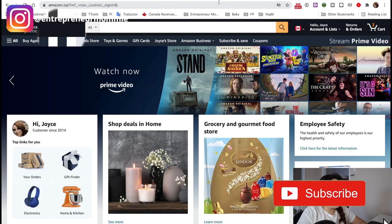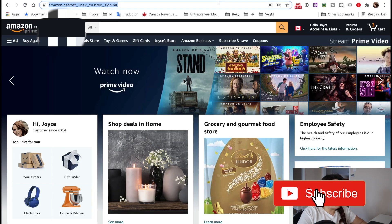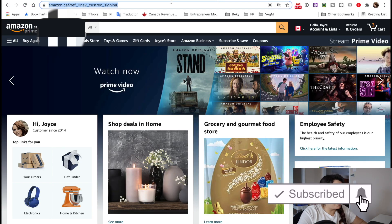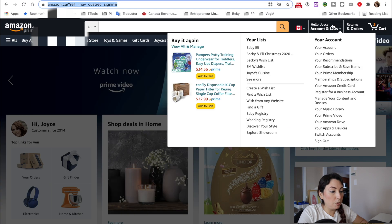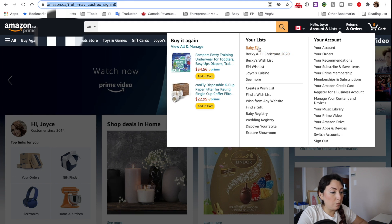I'm going to share my screen now. First of all, we're going to go to amazon.com or .ca, wherever you are. I am in Canada, so I'm going to go to amazon.ca. Then you log in to your profile, then you will go to your Amazon wish list and you can select your wish list from here.